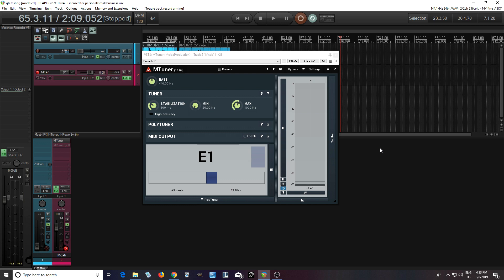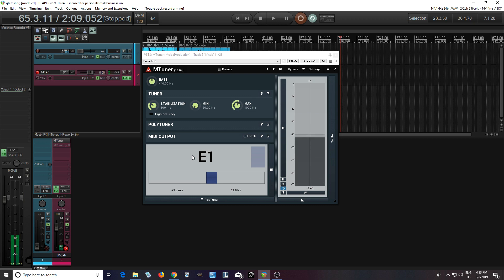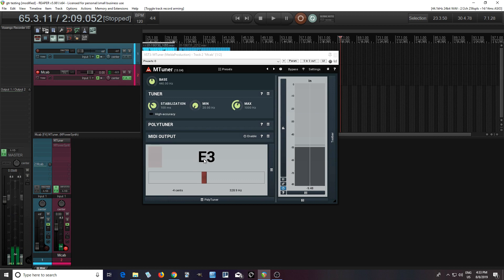So the first one I want to show is the polyphonic tuner. So you see here it has the normal tuner, and I have my guitar, which is really out of tune here. And of course you can adjust things like the stabilization, the minimum frequency, maximum frequency, which is really useful.